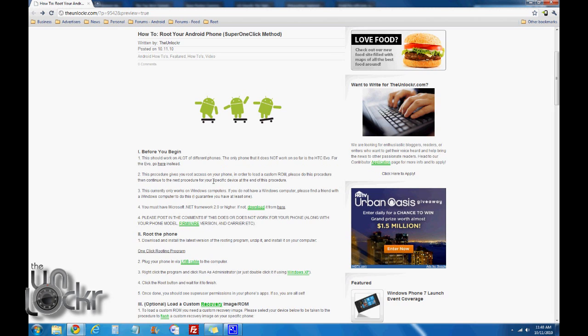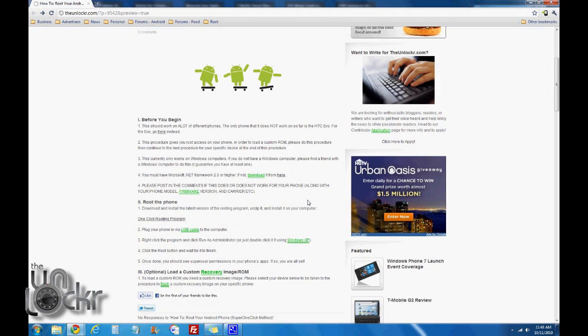This procedure should give you root access. If you want to download a custom ROM, you need to go to the next procedure for your specific device at the bottom of this procedure. This procedure only works on Windows computers, so if you don't have one, please find a friend with one and use that.